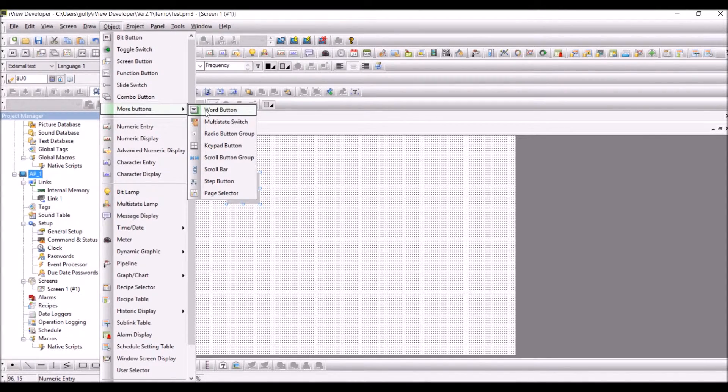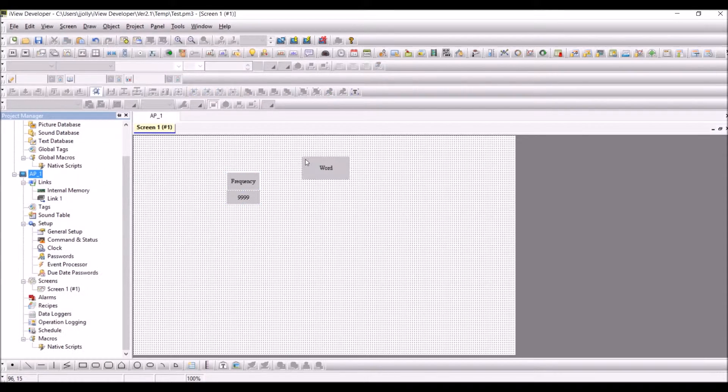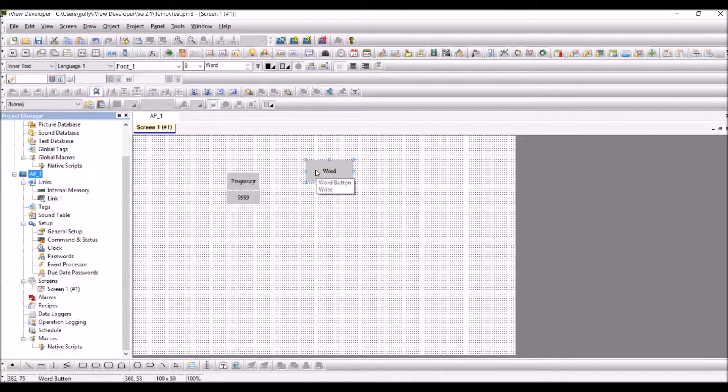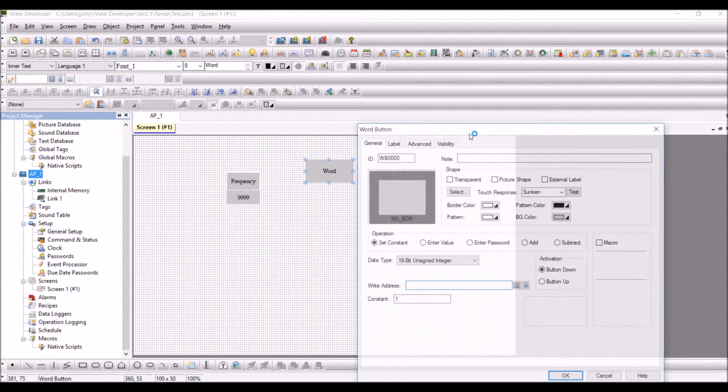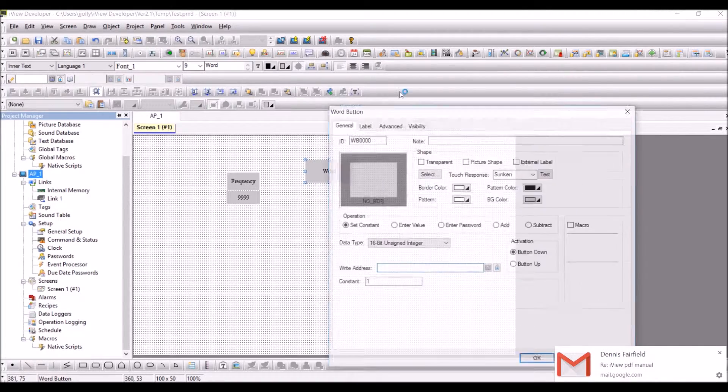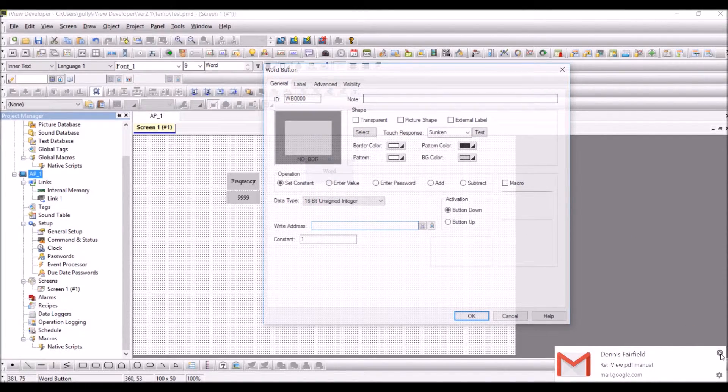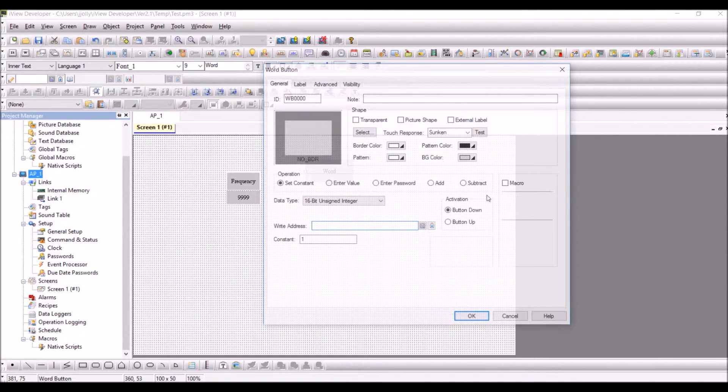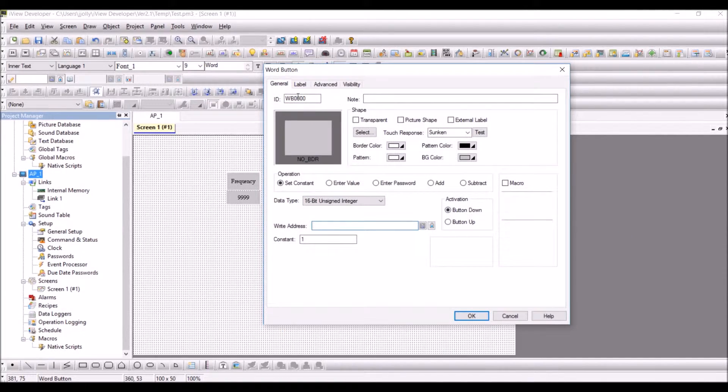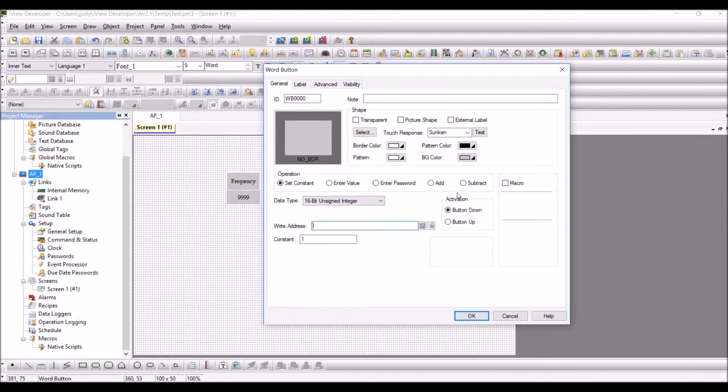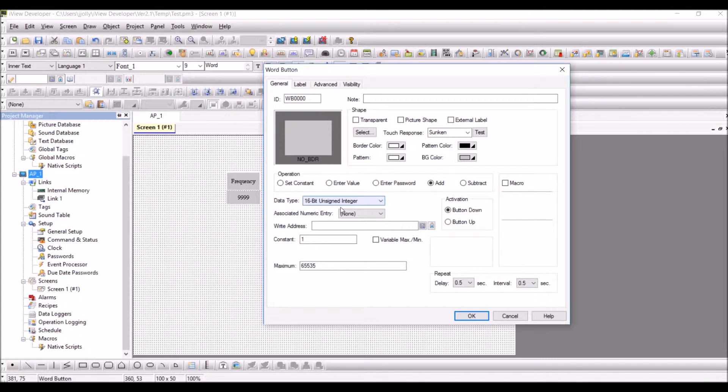Click on the Word Button and have it in the screen. Double-click on the screen and you have the ID and the operation. Here you have Add and the data type of 16-bit.